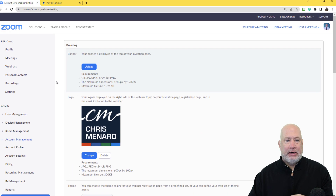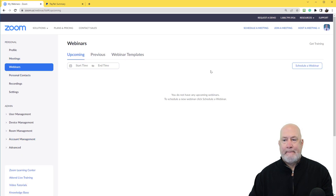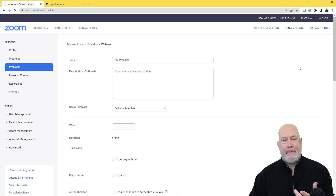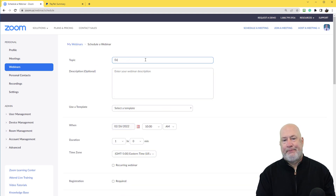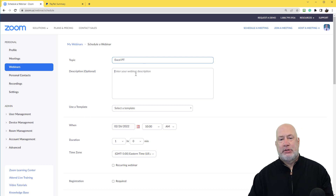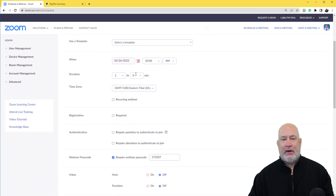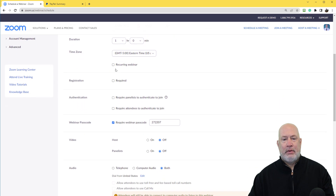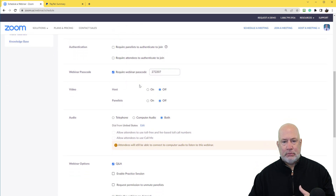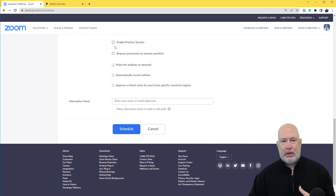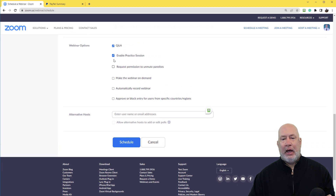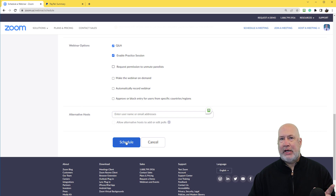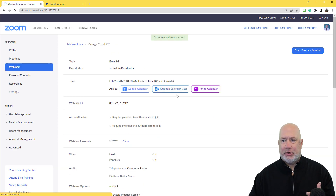Now that that has been done, when I go to Webinars and Schedule a Webinar, let's say I'm going to do a webinar on Excel pivot tables. Pick a date — the 28th at 10 o'clock. Registration required — yes, because I need people to pay too. If I was doing this in real life, I would have a Q&A session and I would definitely want to run a practice session. Notice I haven't seen anything yet about charging for this — that's what I'm looking for.